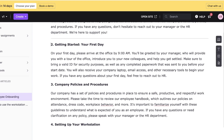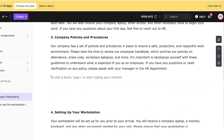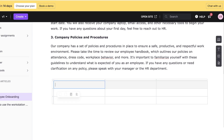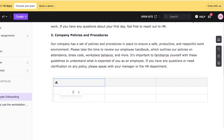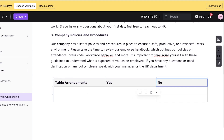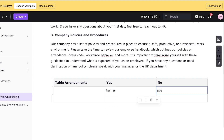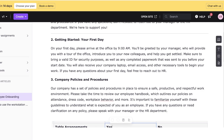To include company procedures and policies, you can type slash and insert a table. For example, a table for table arrangements with Yes and No columns, where frames are allowed but posters on tables are not. These are different ways to convey information within articles in Document 360.